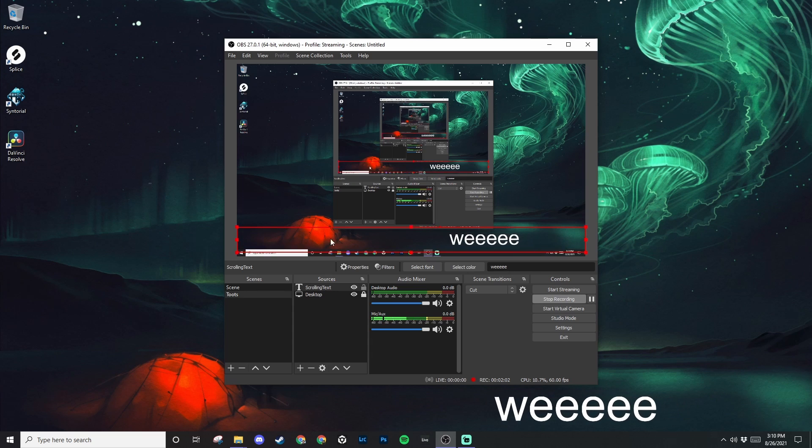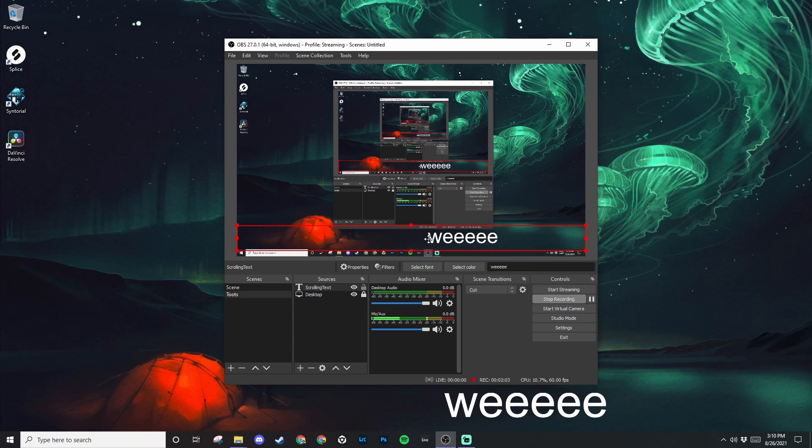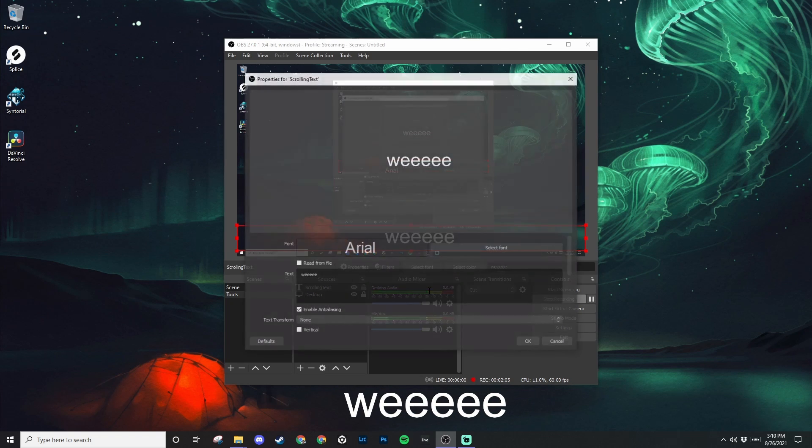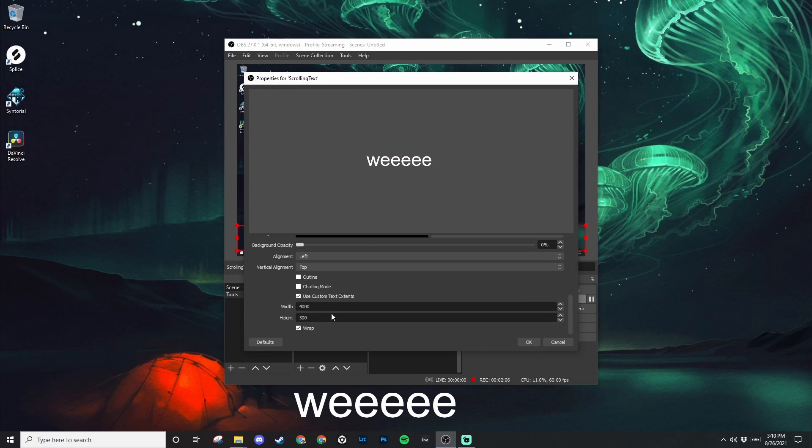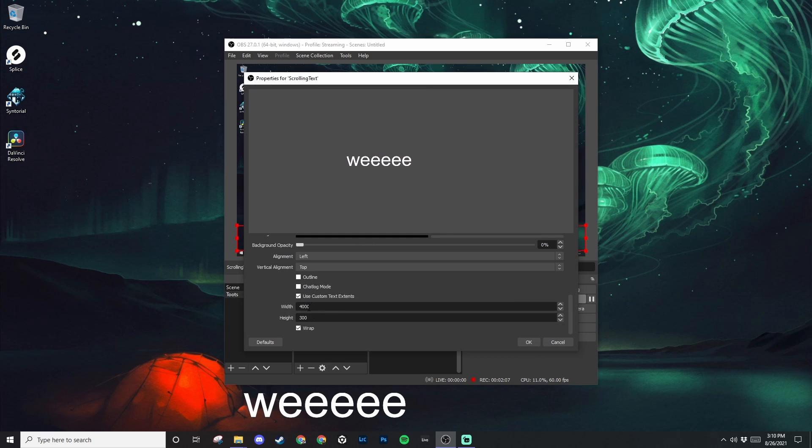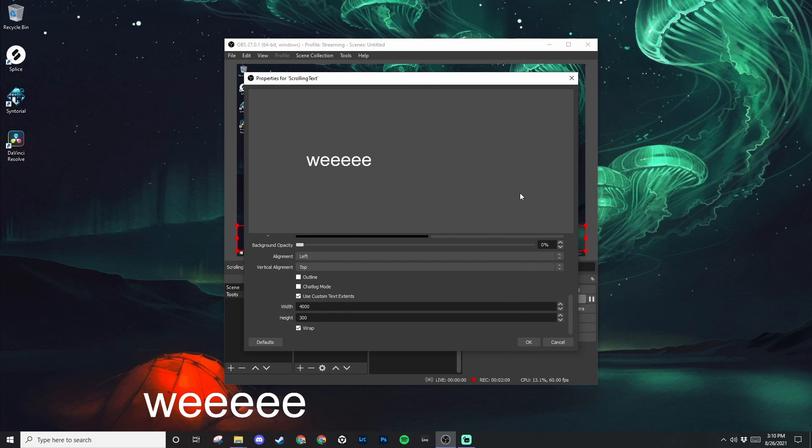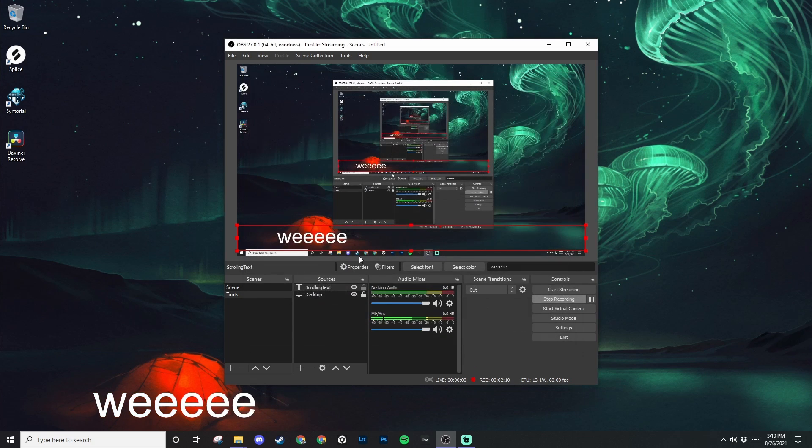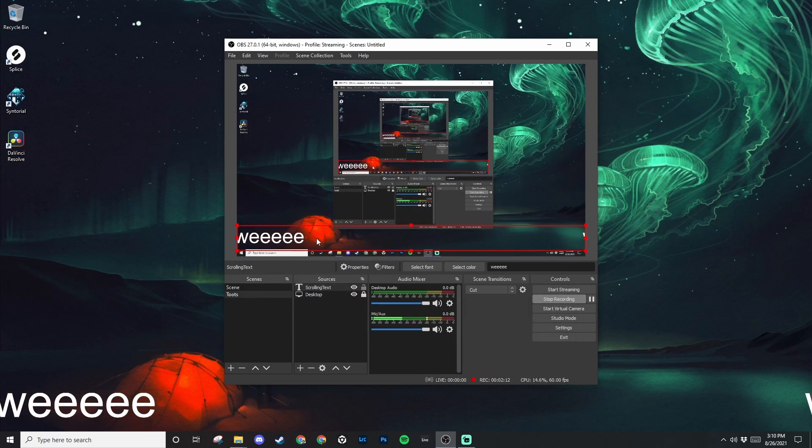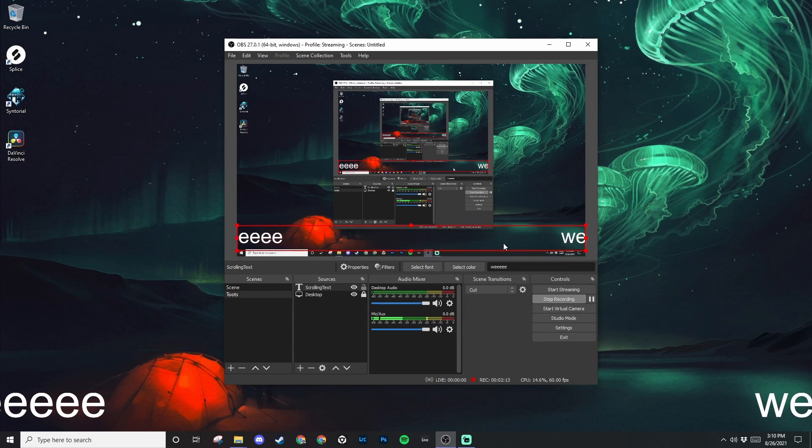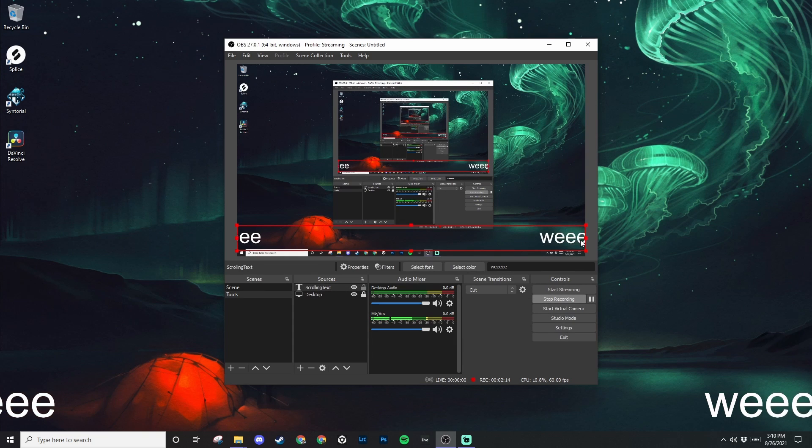Yeah, it looks nice. So basically just play around with the width and height so you get that perfect match for your specific font size. And then your text will scroll across the entire screen.